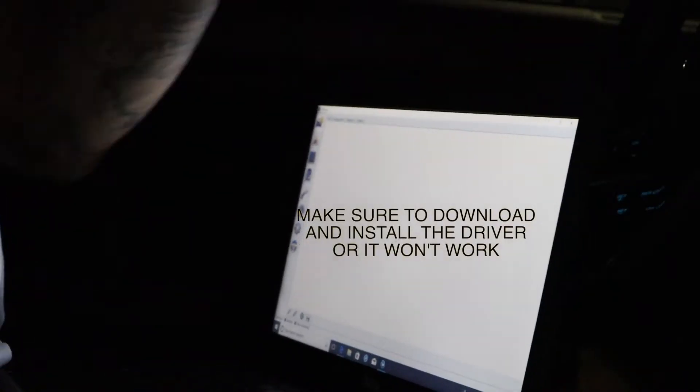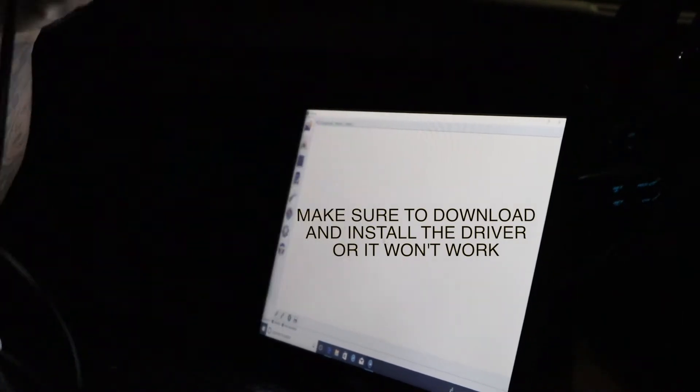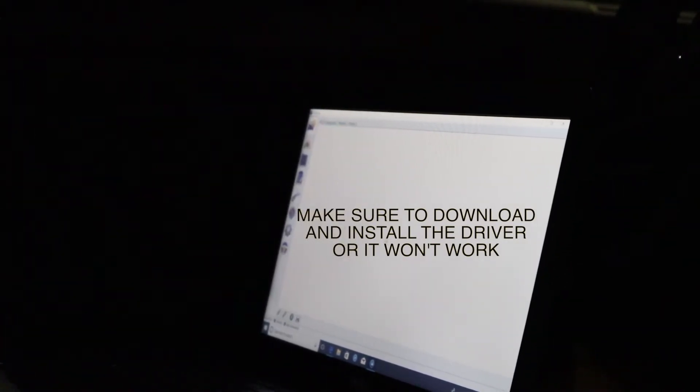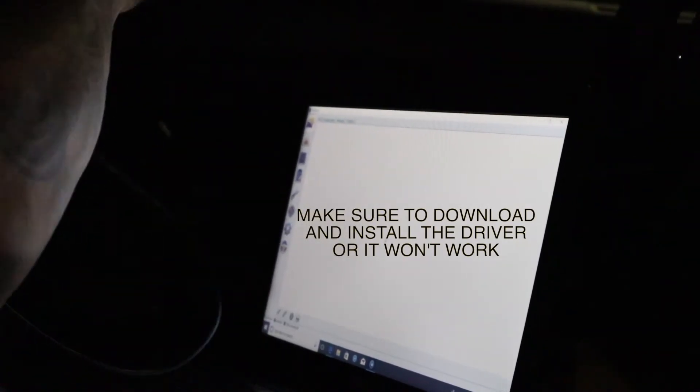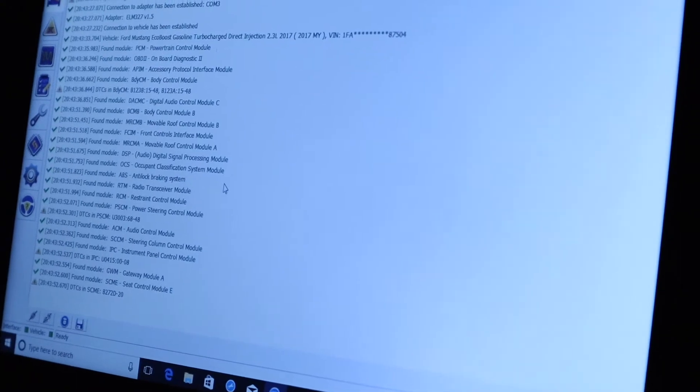So I was trying to plug my ELM in but it wasn't working because the driver wasn't installed. Now it is fully installed. I'm gonna plug this in my car. It is plugged in. Alright, hopefully you can see what's happening.